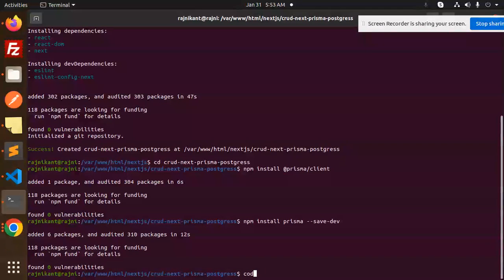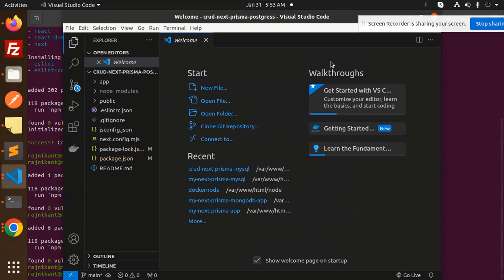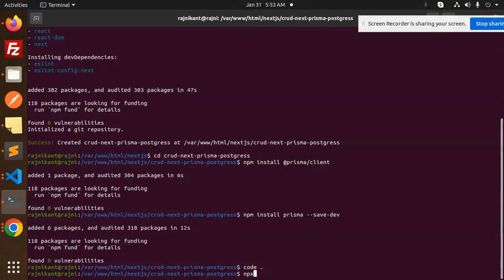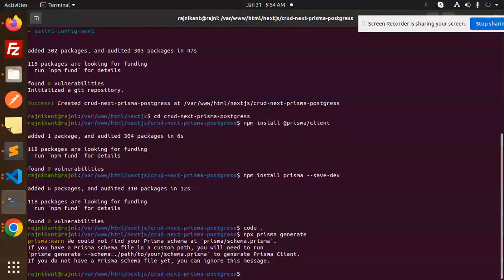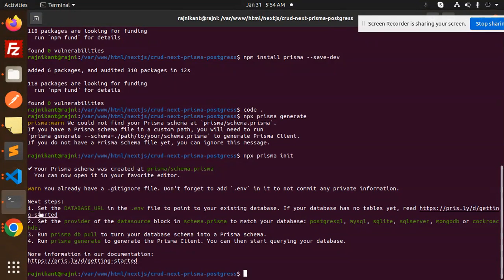Let's open the codebase. Right now we don't have the Prisma folder, so we need to generate it. If you want to dive deeper into Prisma, watch my Prisma tutorial series. The first command we need is not generate but init — we need to first initialize Prisma with your database configuration.